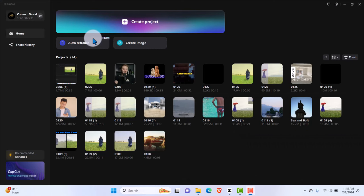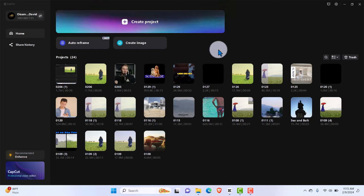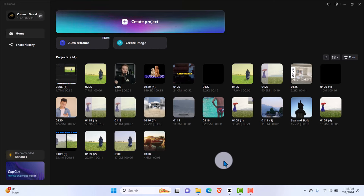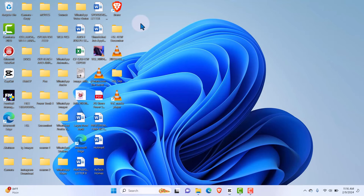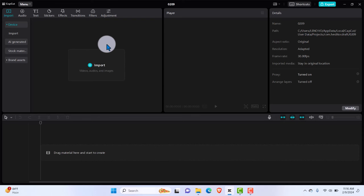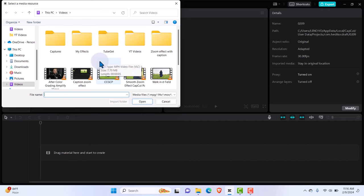Welcome back to lecture three. In this video I'm going to show you how to import videos or images into CapCut and insert them into your timeline for editing. The process is easy. Once you've downloaded and opened CapCut PC, the first thing you want to do is click 'Create a Project.' The interface will generate, and then you want to click 'Import.'